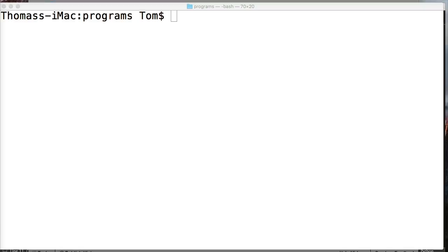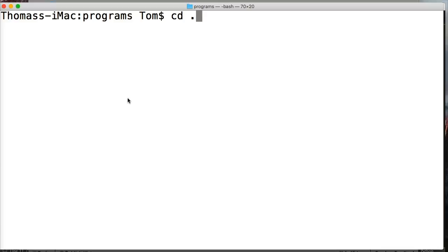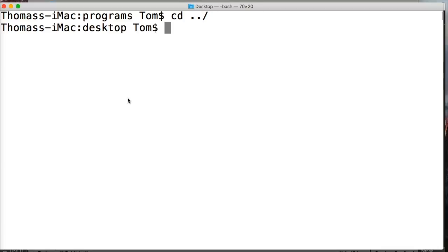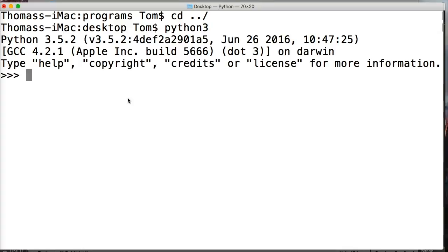We're going to look at how to create a connection between our program and our external data source, which is a file. We're also going to learn how to write to that file, and then how to close that file — which takes the information we wrote out of memory and actually writes it to the file. Then we're going to read the data back. First, go ahead and open up your terminal and change into your desktop so we can see the file being created and locate it easily.